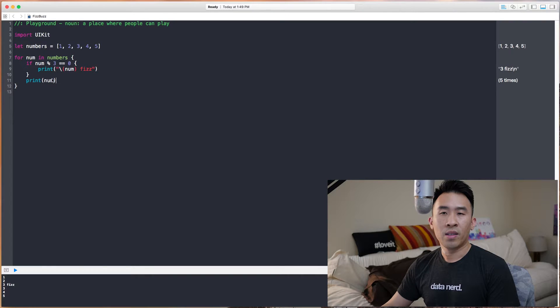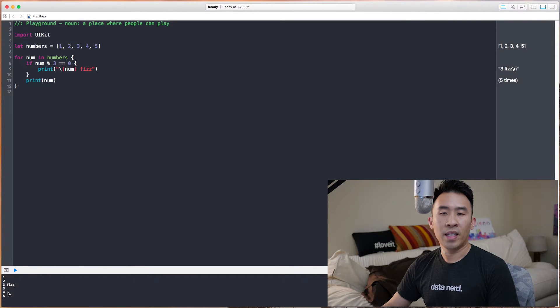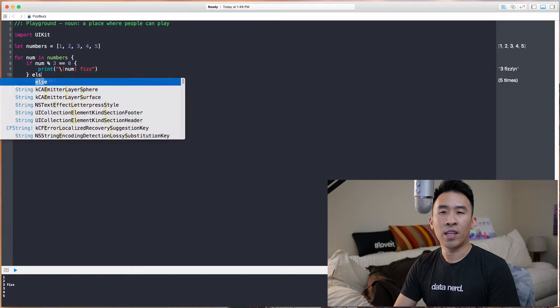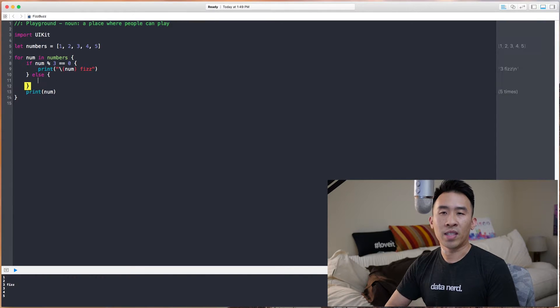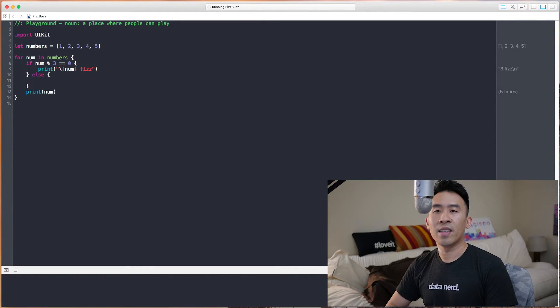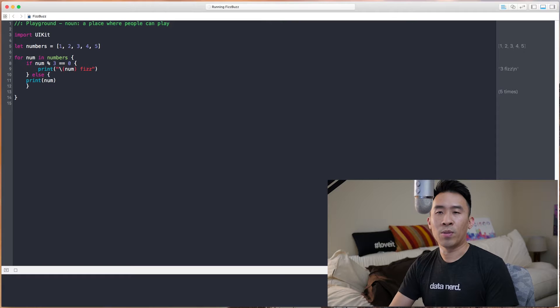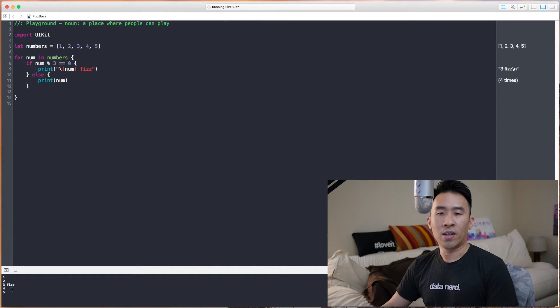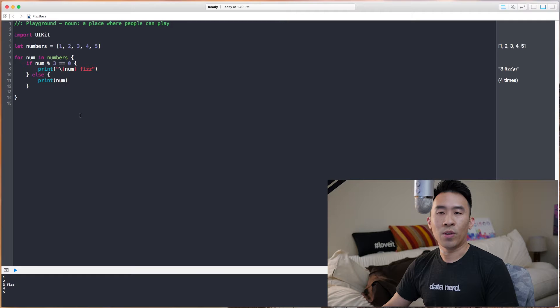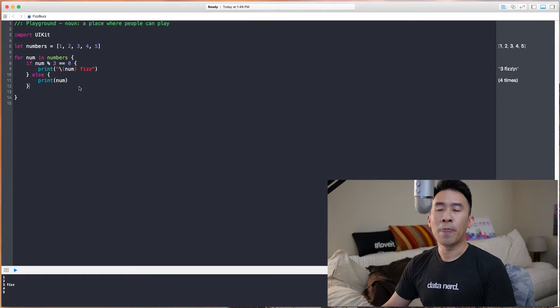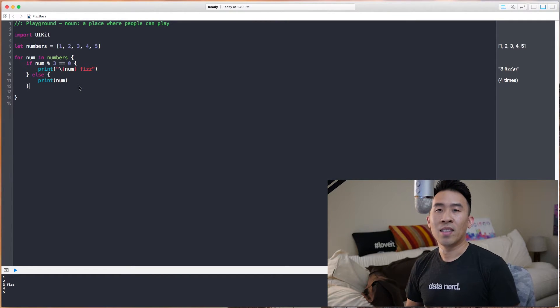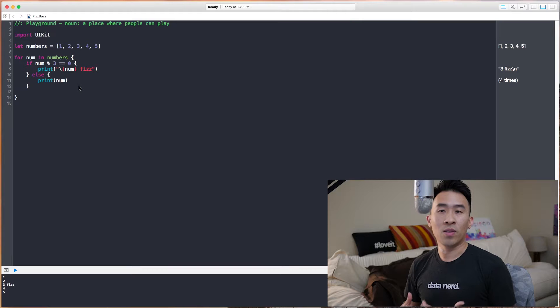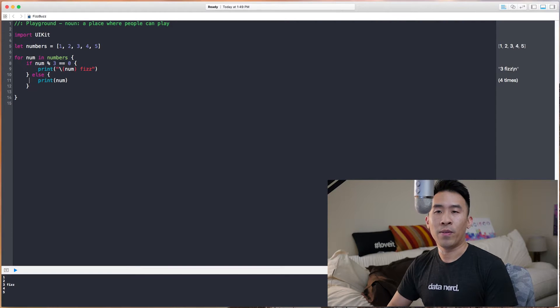Let's get rid of this extra 3 here by using an else case and print out the final number like so. So now we get 1, 2, 3 Fizz, and 4, 5. Now, we're going to use the exact same technique to detect if a number is also divisible by 5. And we're going to do that right here.